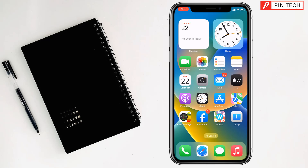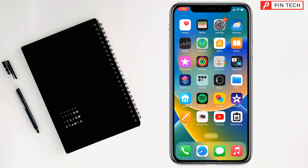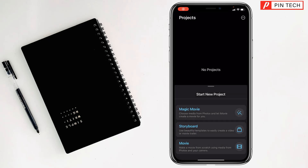Today I am going to show how to add multiple text in iMovie on iPhone. To add multiple text in iMovie on iPhone, first you have to open the iMovie app.